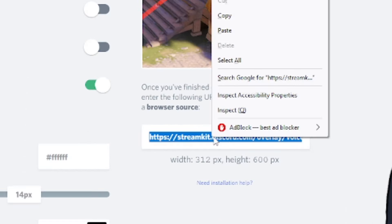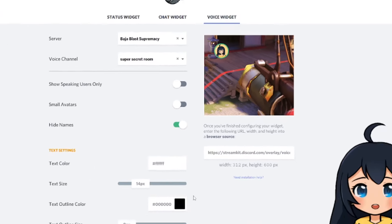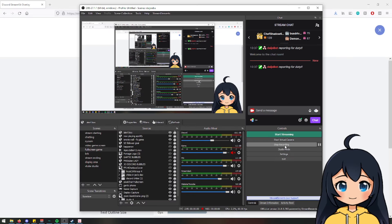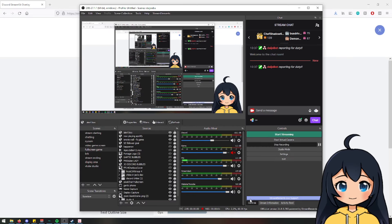Make sure that hide names is selected, and you're going to input a new browser source into your OBS.